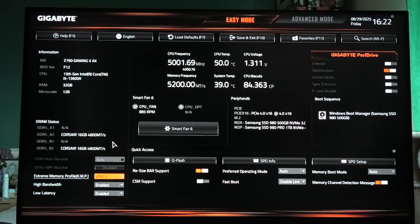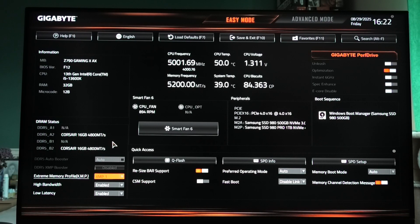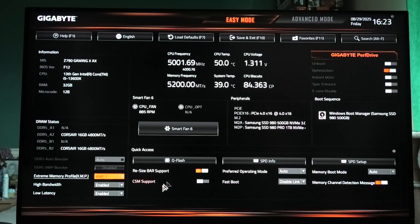The next step involves two settings that need to be toggled together to work, so I'll count them as two options. We have Resizable Bar Support and Above 4G Decoding. You can usually find both in Easy Mode right here.